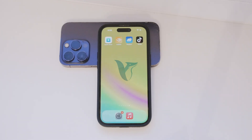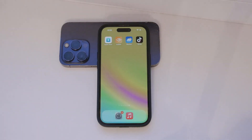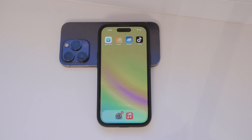Hey everyone! Welcome back to Foxtest. Today we're going to dive into a common question: how do you turn on MMS on your iPhone? Let's break it down step by step and explore everything you need to know.